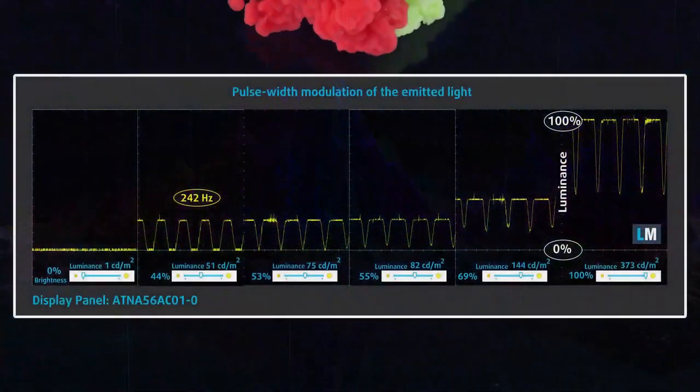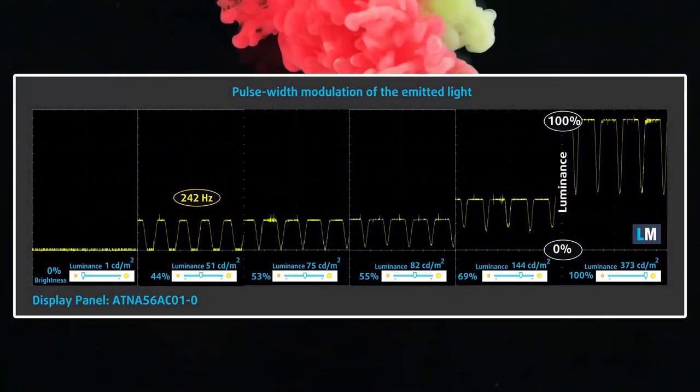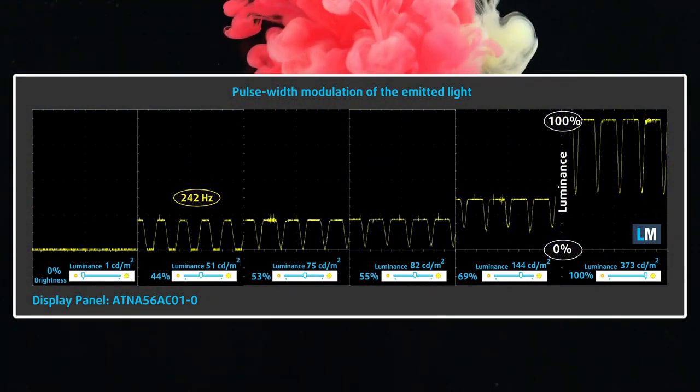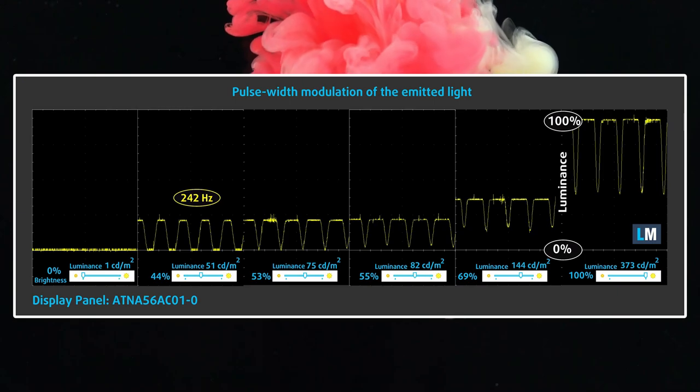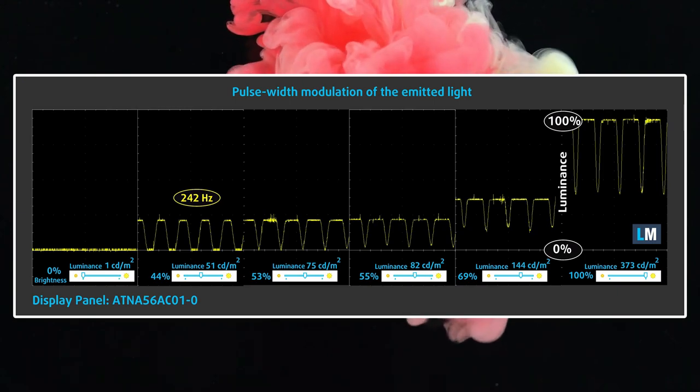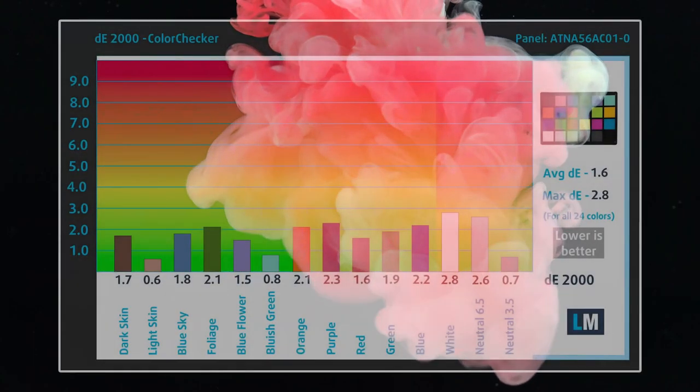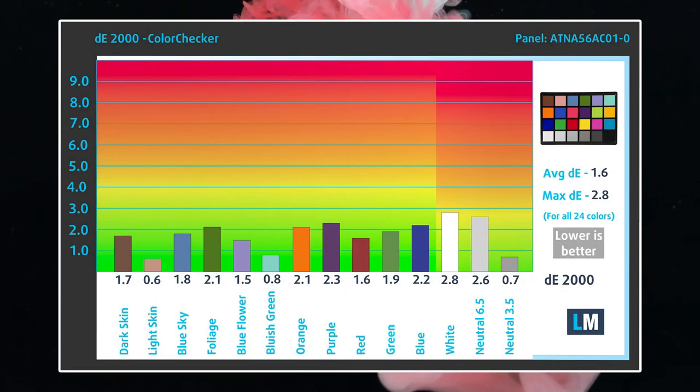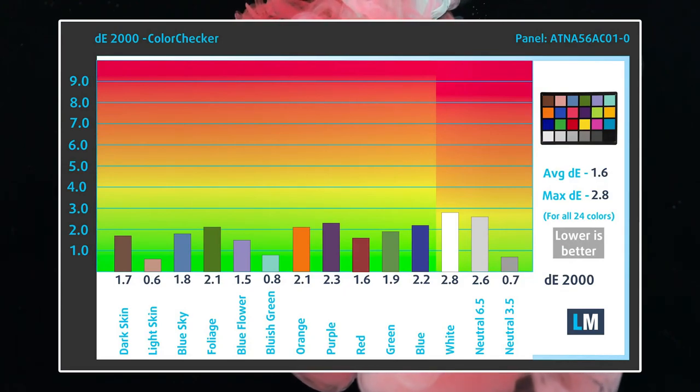The display uses some PWM, however, ASUS gives you the option for flicker-free dimming, which stops it completely, while not having any significant effect on the accuracy, elevating the DE value slightly to 1.6.